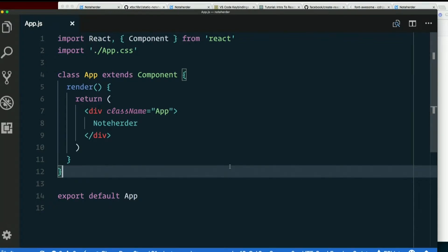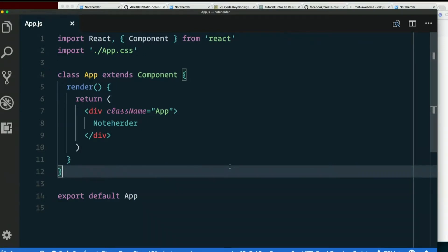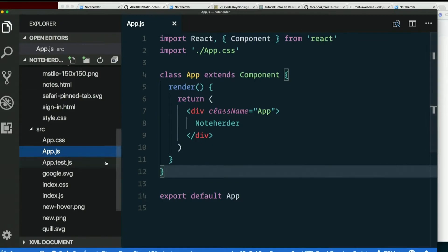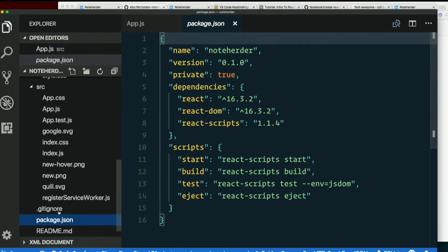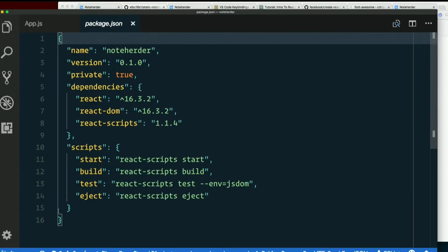But Create React App comes with one, and Visual Studio Code used to just pick that up automatically. It doesn't anymore, so we have to make a tiny little configuration change. So let's open up our package.json file and we need to add to it.